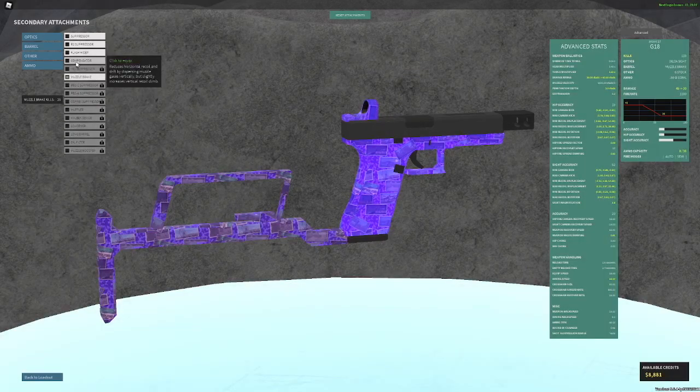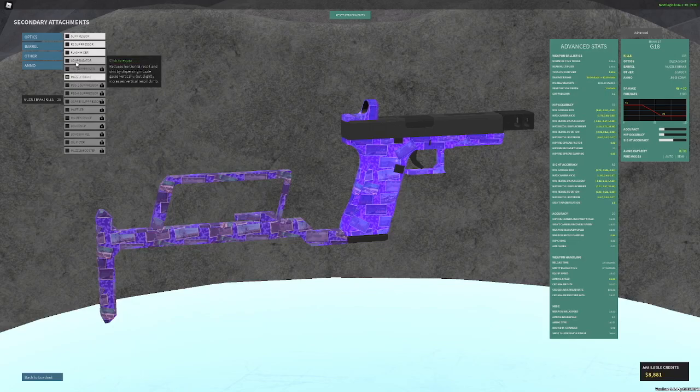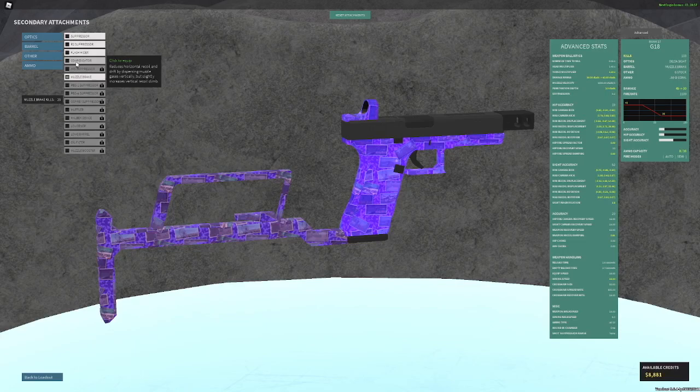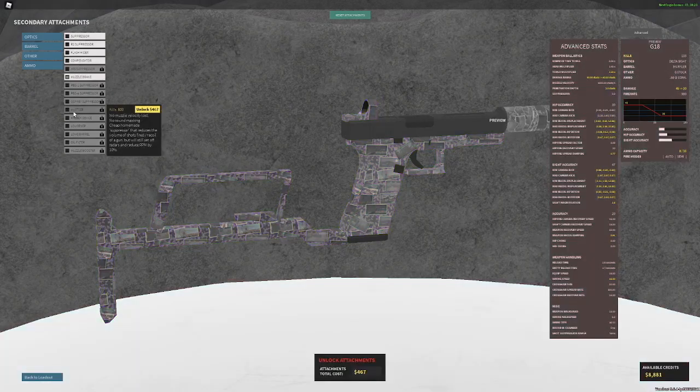And then muzzle brake or compensator. If you're going to use the stock, then use muzzle brake. And if you're not going to use the stock, then use comp. But I would recommend using muzzle brake and G-stock or compensator and the stock because the recoil is kind of all over the place so muzzle brake or comp could work.